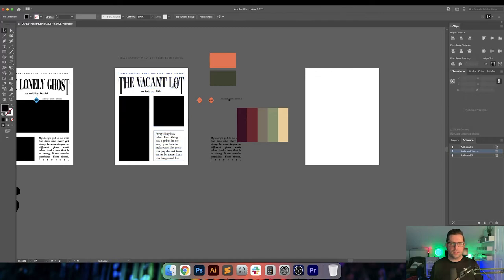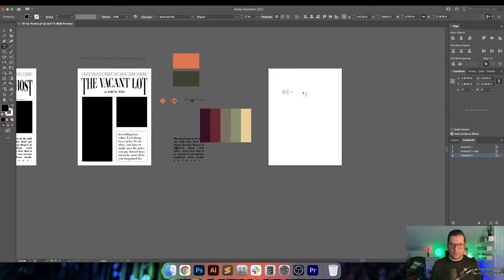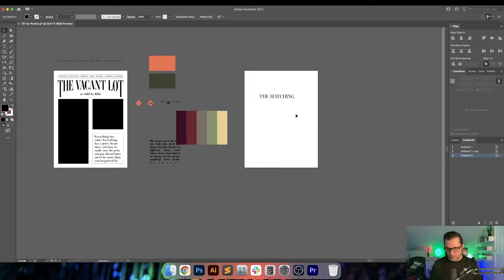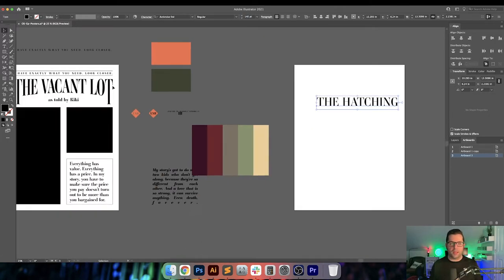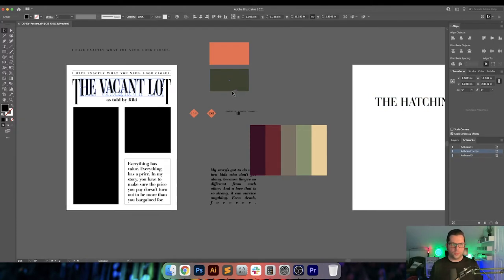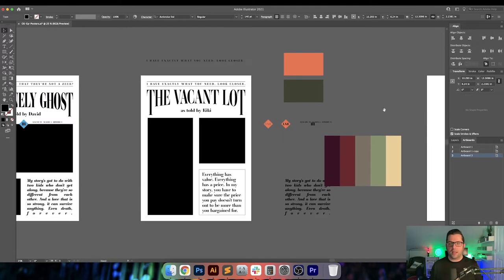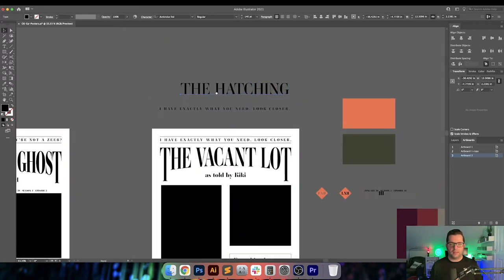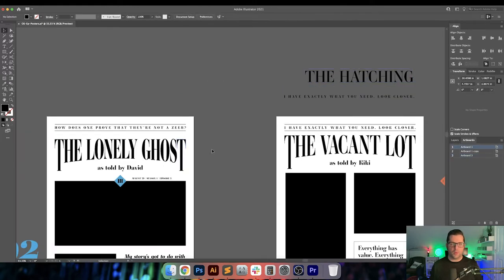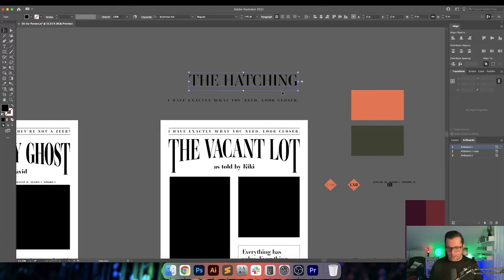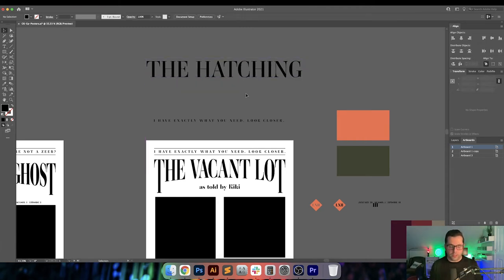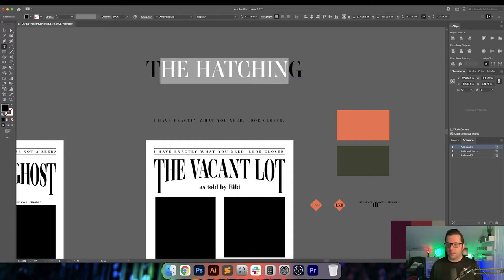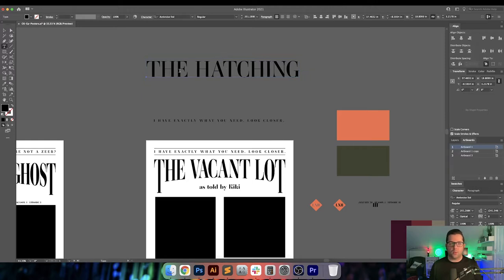So let's do this — I'm going to go ahead and type out 'The Hatching.' This is the font I'm using, it's Ambroge Standard. I need to see what the actual width on this is, and I'm using a warp tool as well, so I need to figure out exactly how to make those match. It's going 16 across. It's going to be a little bit challenging because The Vacant Lot and The Lonely Ghost have three words, but The Hatching is only two words.